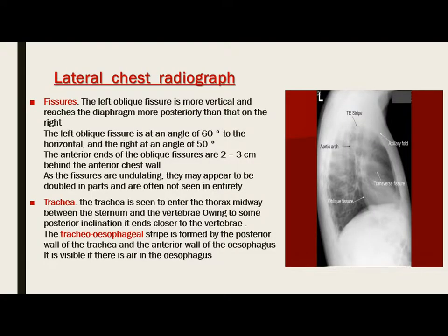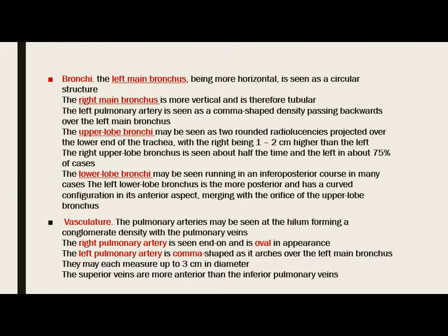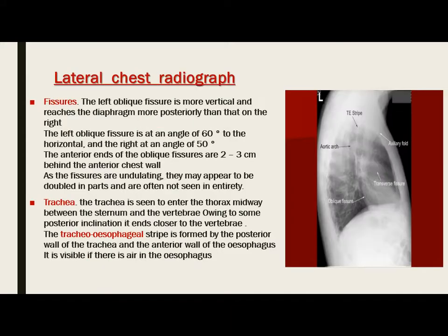On the lateral chest radiograph, the fissures, the trachea, the bronchi and vasculature are seen. The left oblique fissure is more vertical and reaches the diaphragm more posteriorly than on the right side, seen as a linear radio-opacity that reaches the diaphragm. The anterior ends of the oblique fissure are two to three centimeters behind the anterior chest wall. As the fissures are undulating, they may appear to be doubled in parts and are often not seen in entirety on the lateral chest radiograph.